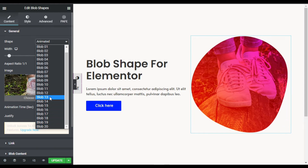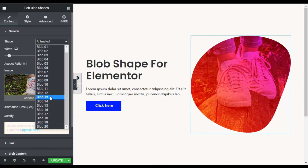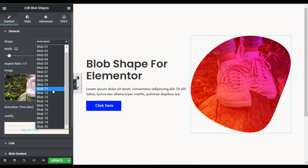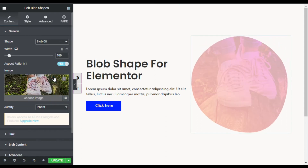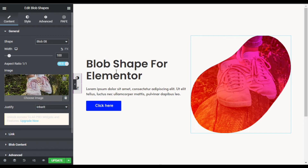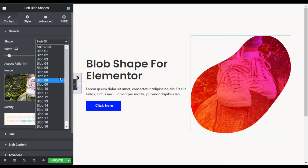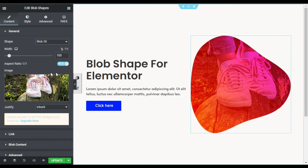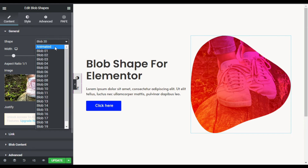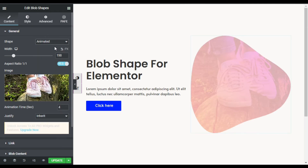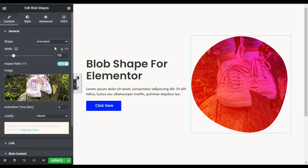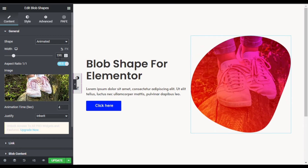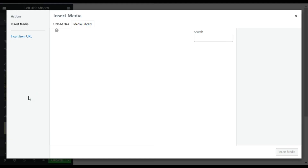Here you can change the shape. At the top you have the animated blob shape, and below there are 20 different static blob shapes that don't move. I'll select Blob 8, and you can see how it appears. You can also try Blob 20 to see how that looks. I'll go ahead and select Animated.